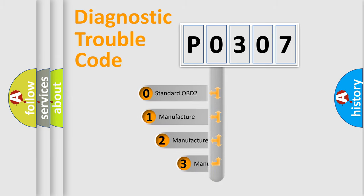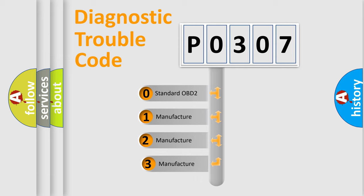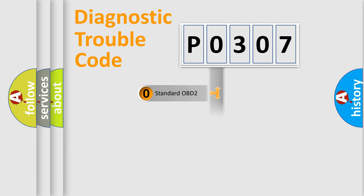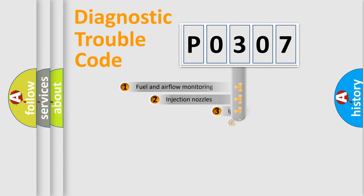If the second character is expressed as zero, it is a standardized error. In the case of numbers one, two, three, it is a more precise expression of the car specific error.